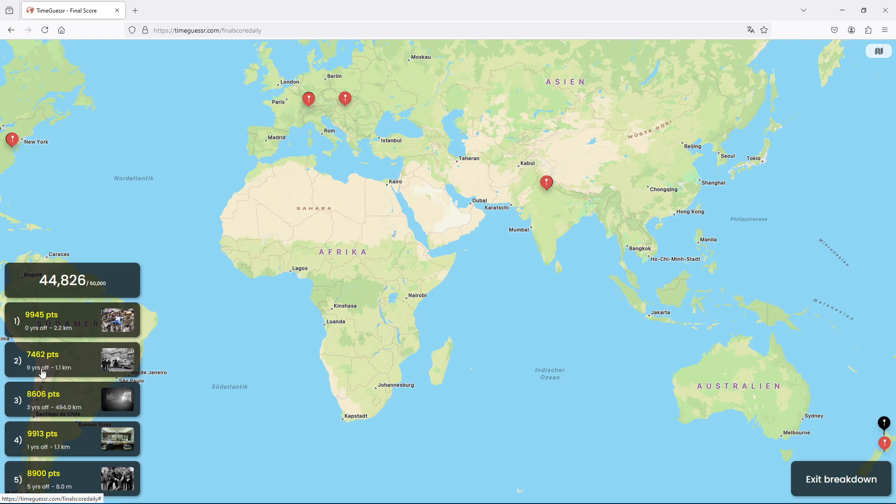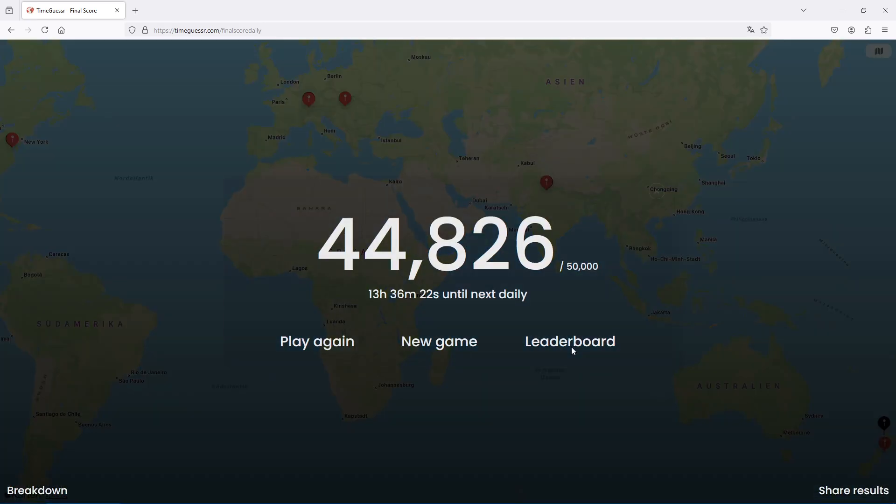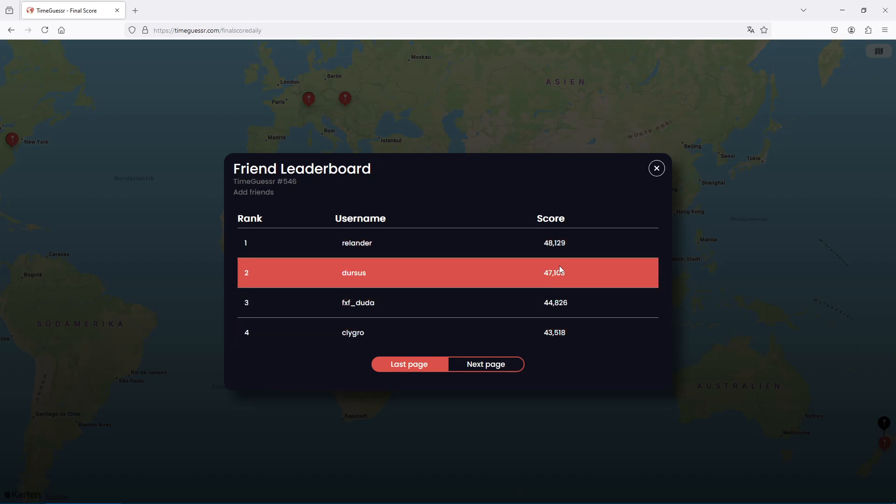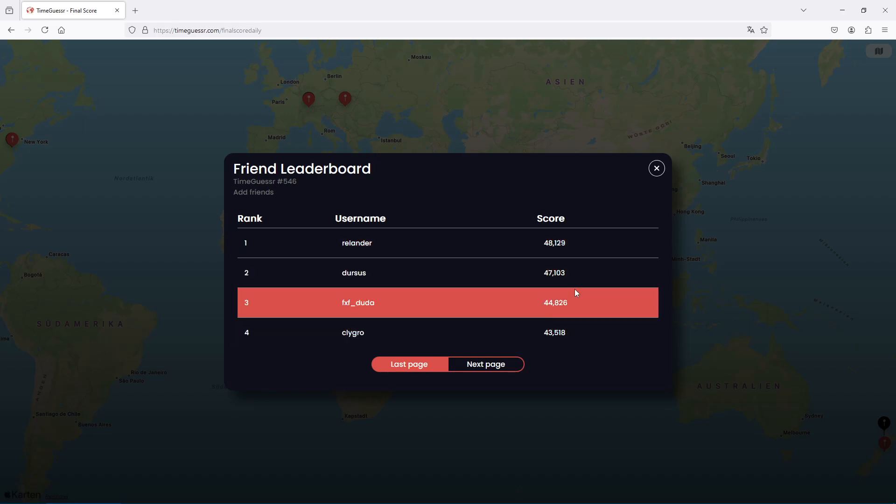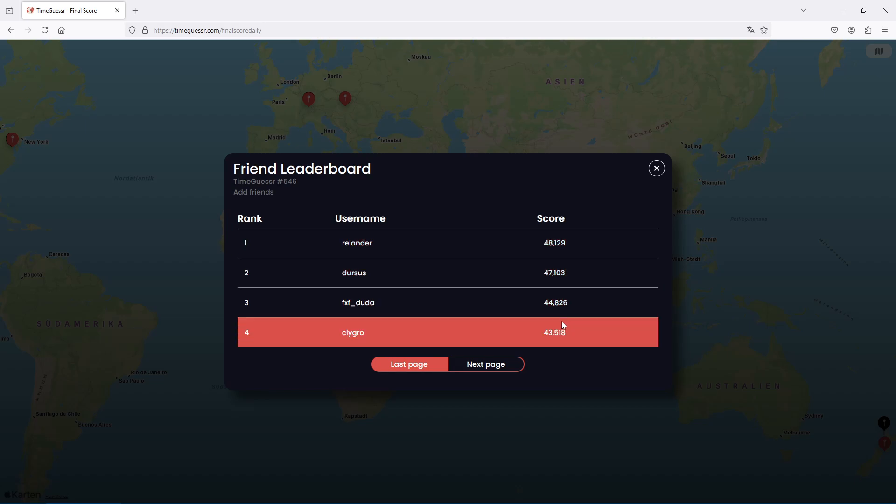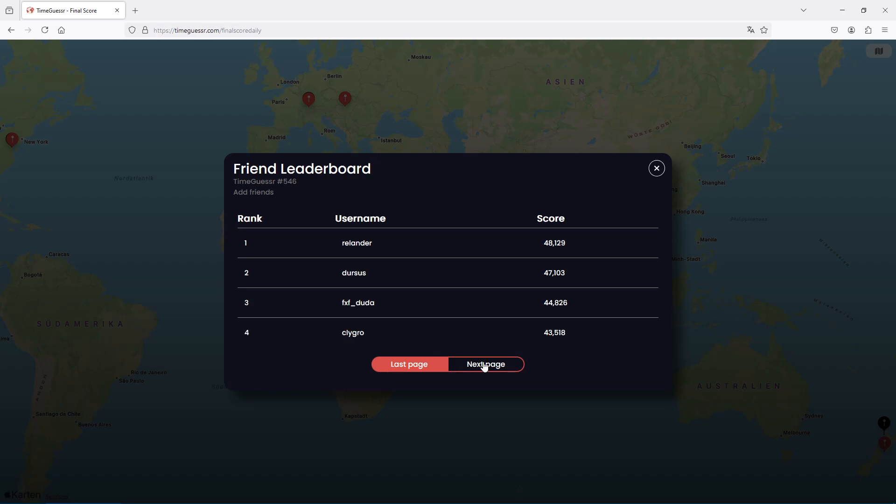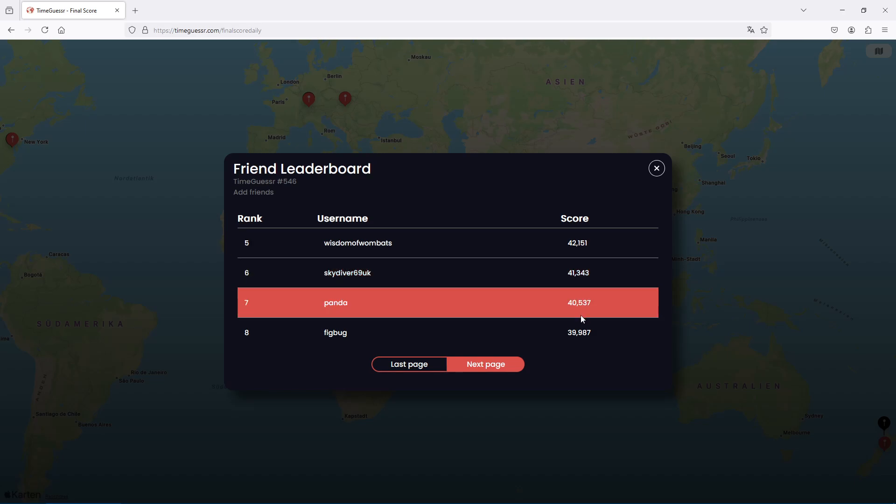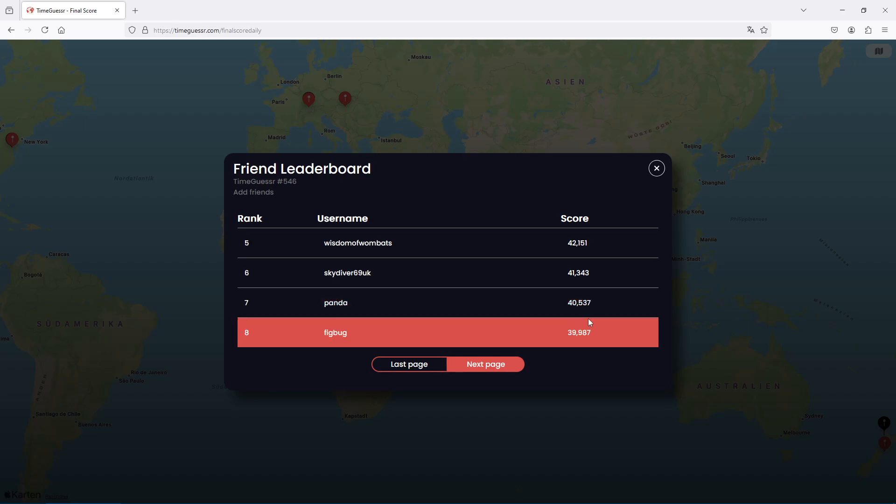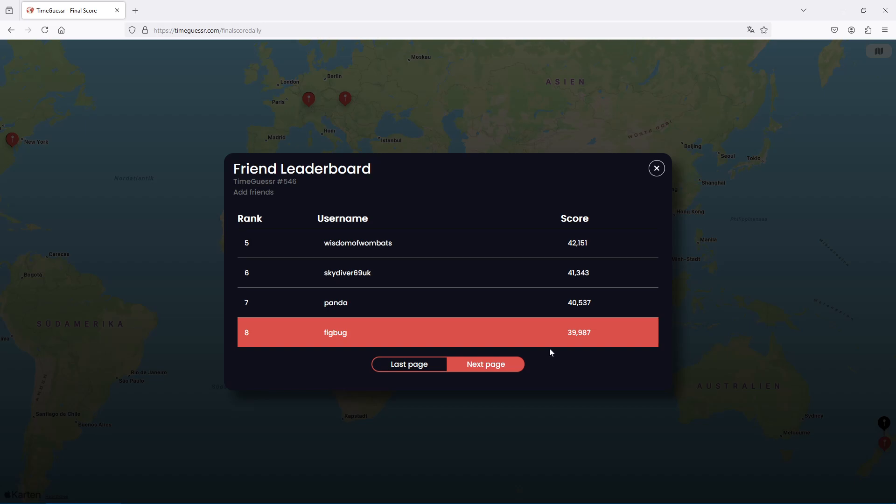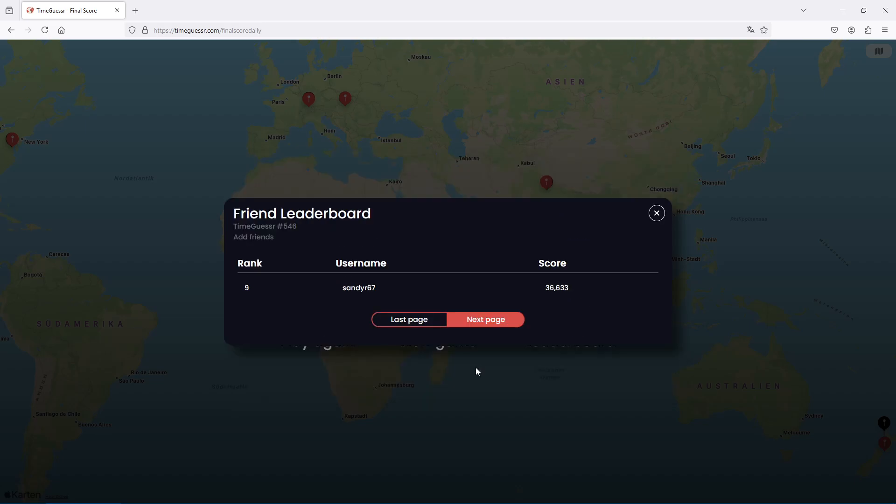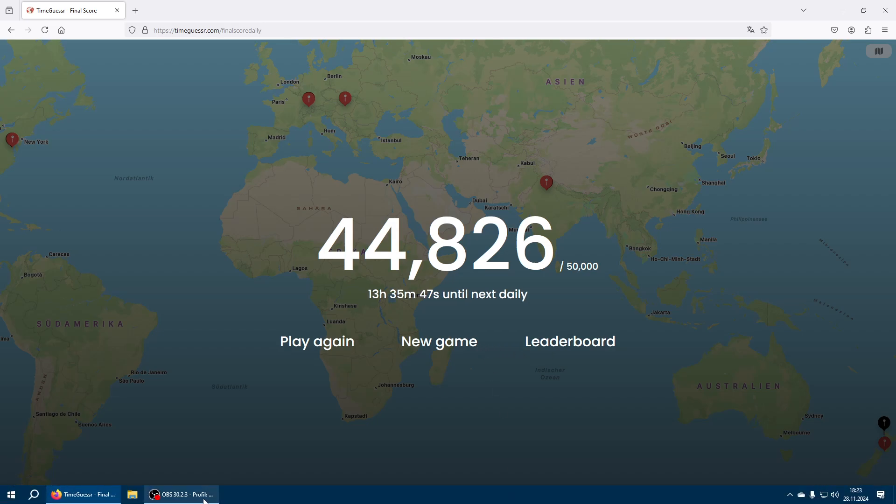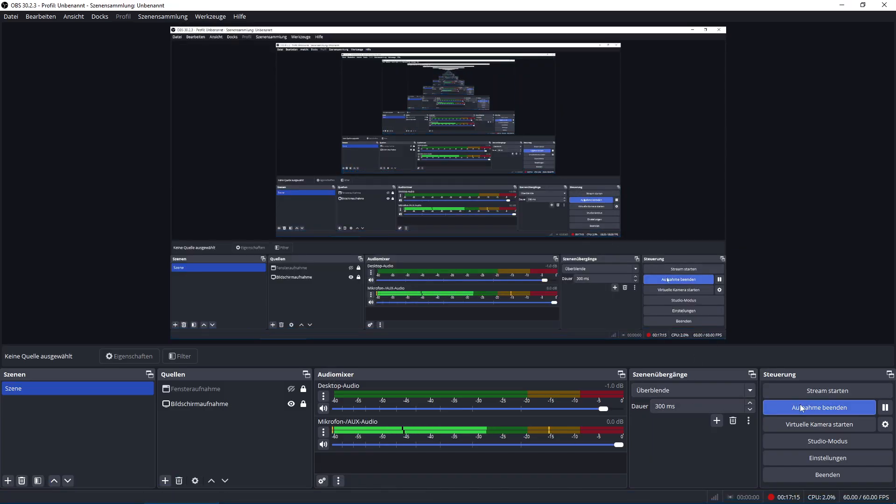Two eights and yeah well locations were pretty decent except for the New Zealand one. And the leaderboard says three lander on top 48 then followed by dursus 47 trailing by 1k. 44.8 for me, glygrove 43.5, wombits 42.1, skydiver 41.3, pander 45 at 40.5, fig bug yeah let's put 40 here and sandy at 36 finishing the board for today. Yeah thank you all for watching as usual, see you around until next time bye bye.